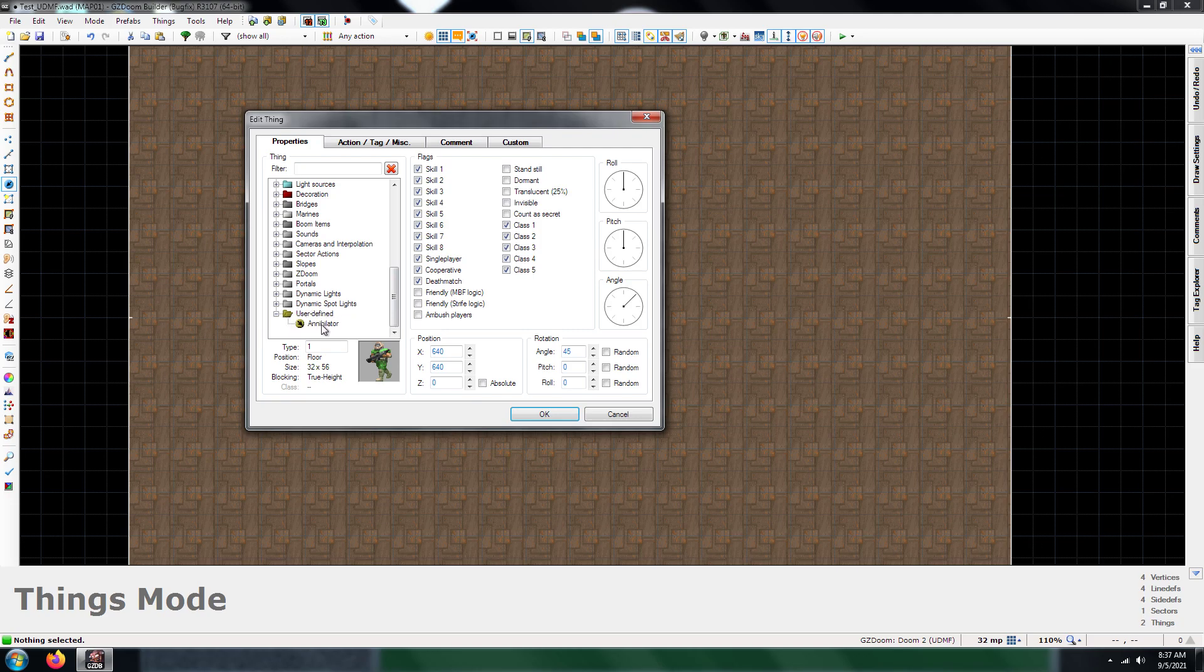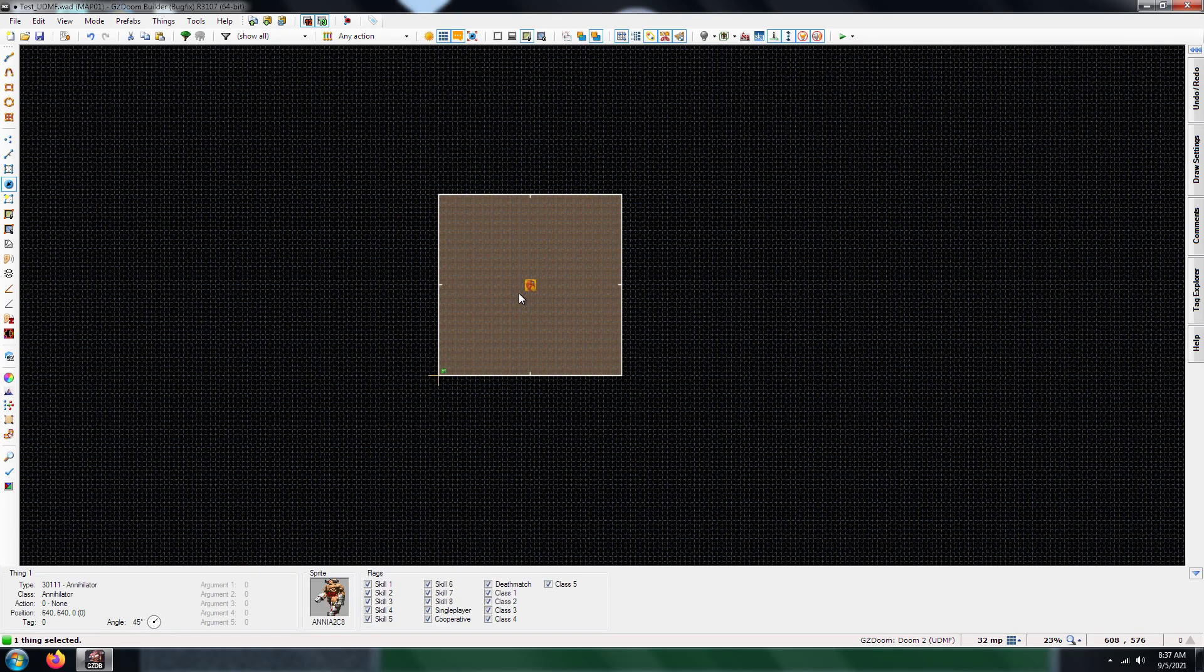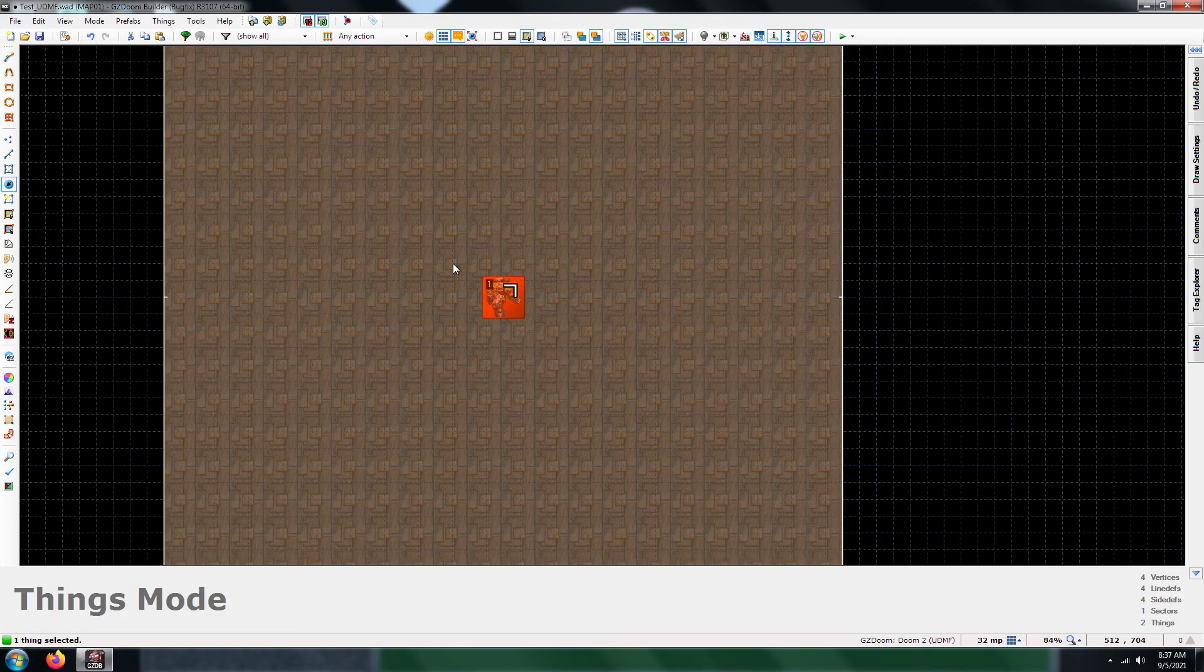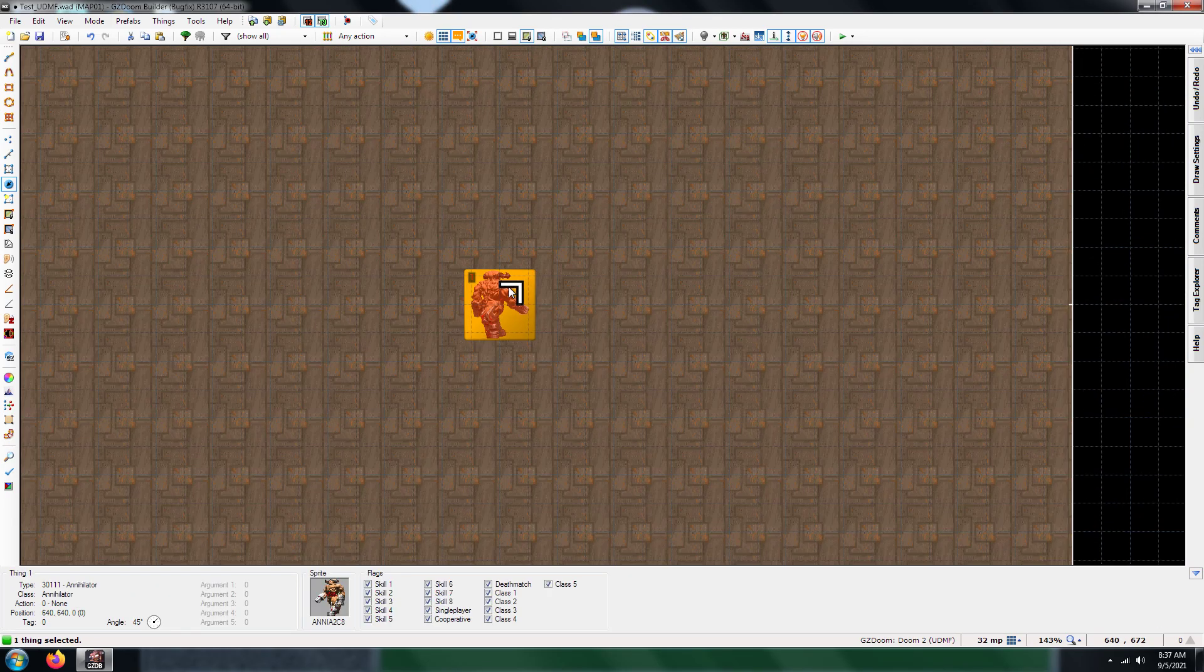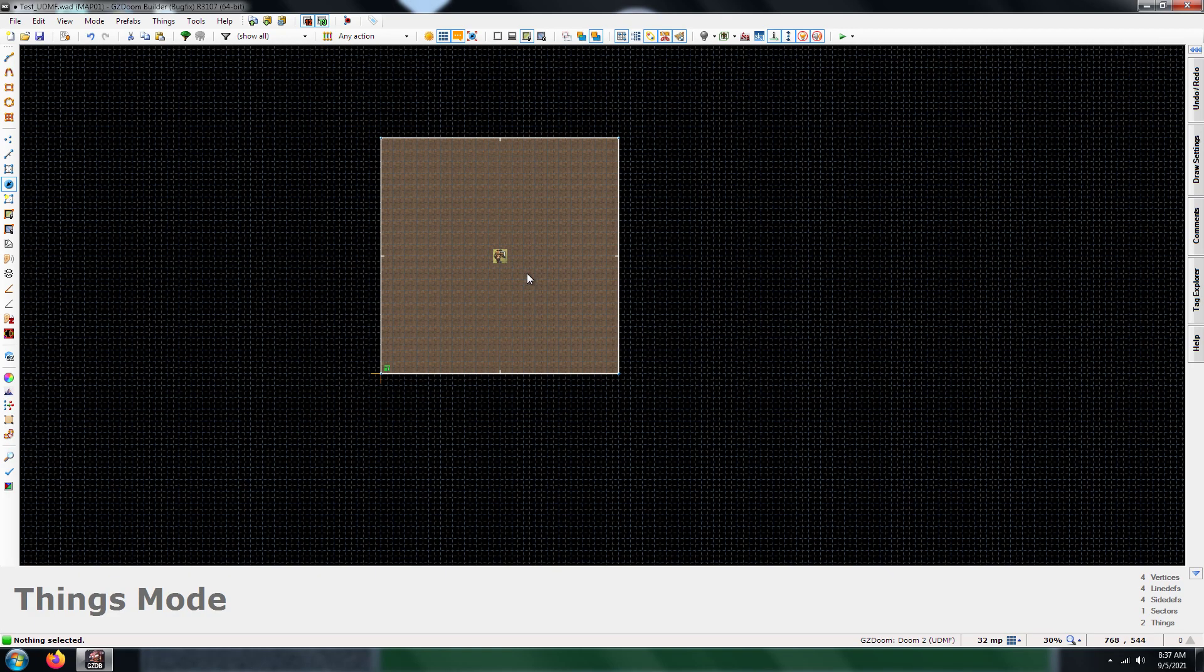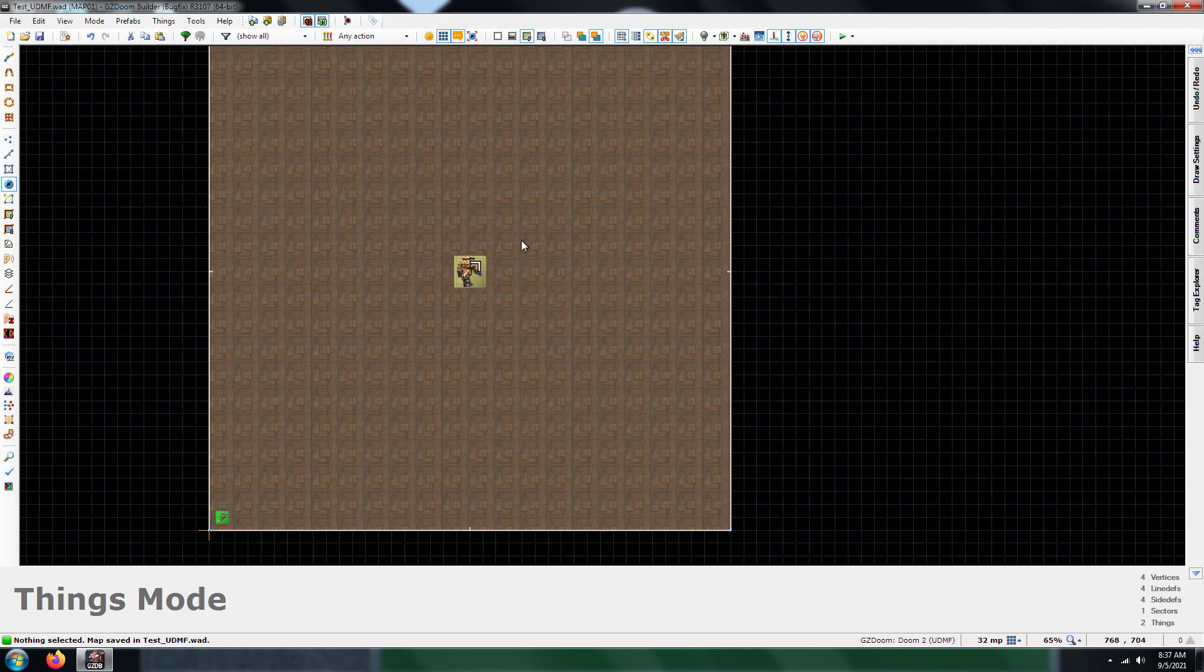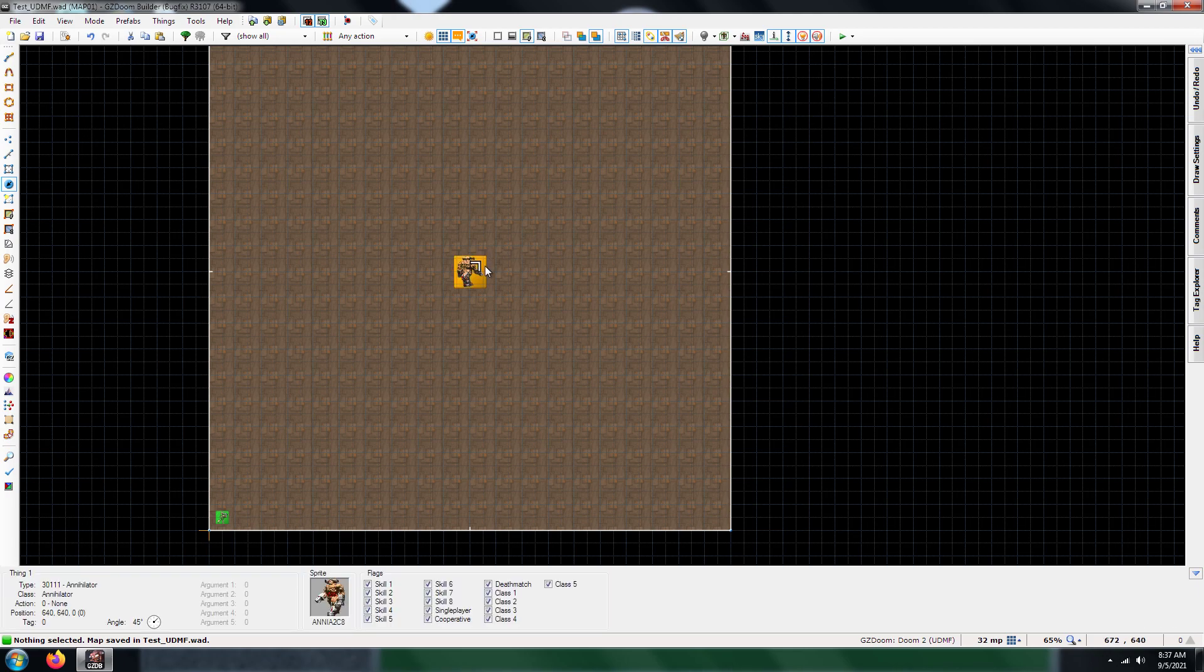That's the monster that you just imported into your WAD file. So go ahead and add that. And there you go, you have your Annihilator. I'm actually going to be putting that in my future maps. So go ahead and save it there.